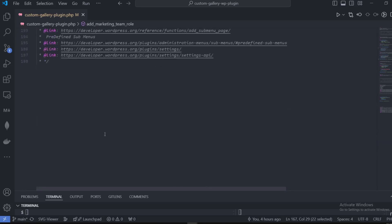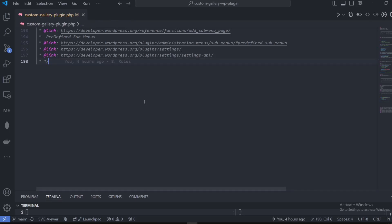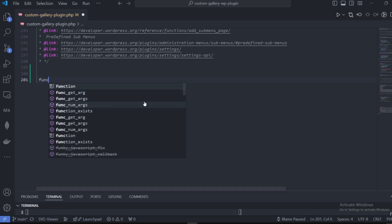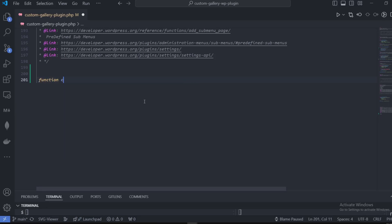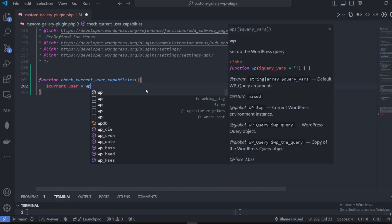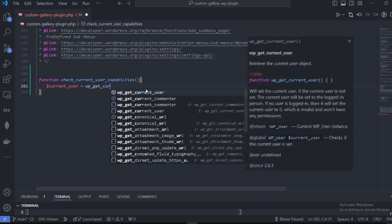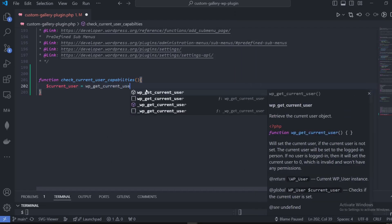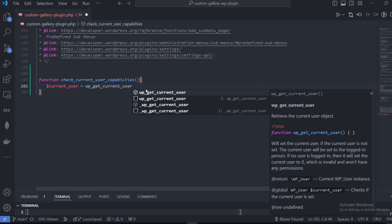Let's start the video by making a function that's going to check out the current user capabilities. That is going to be very simple. Let's start by assigning a function called 'check_current_user_capabilities'. Inside that function we're just going to make a new user variable and get the user using the WordPress get_current_user function.